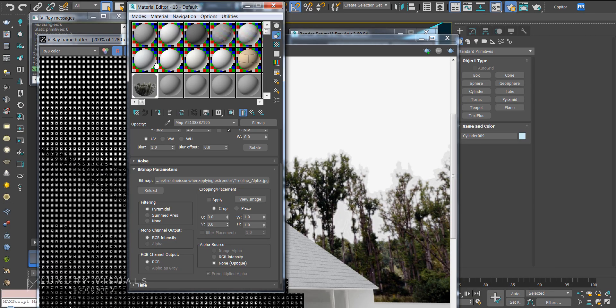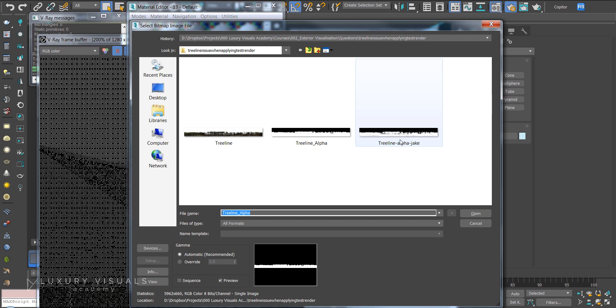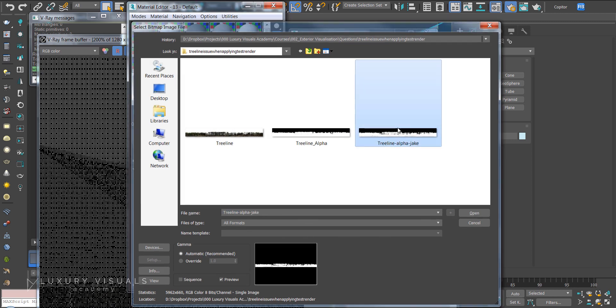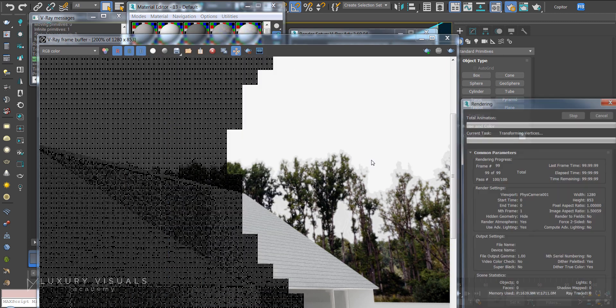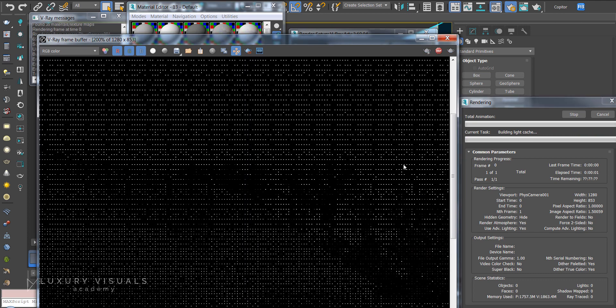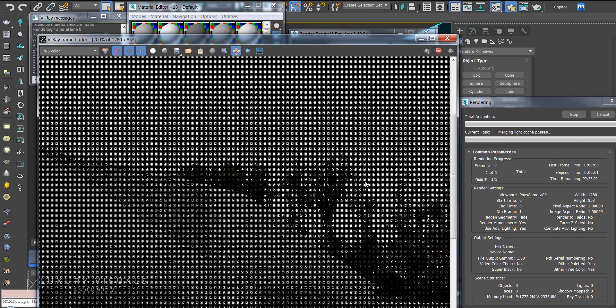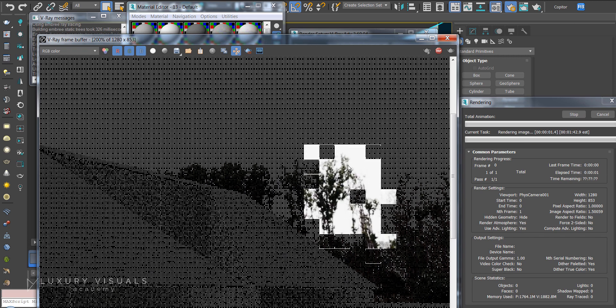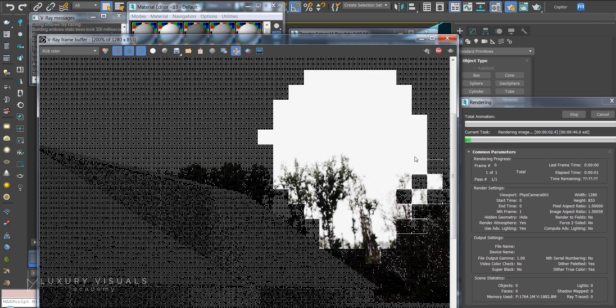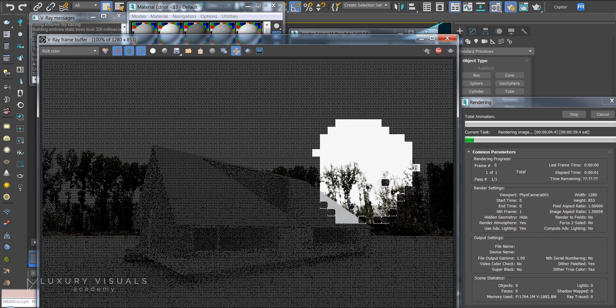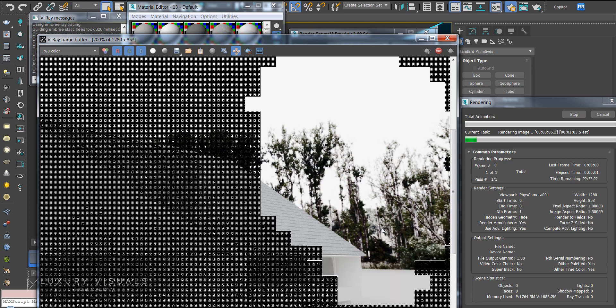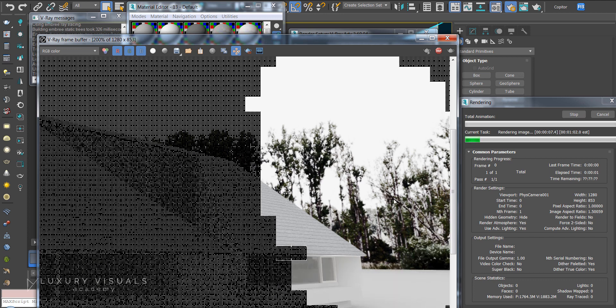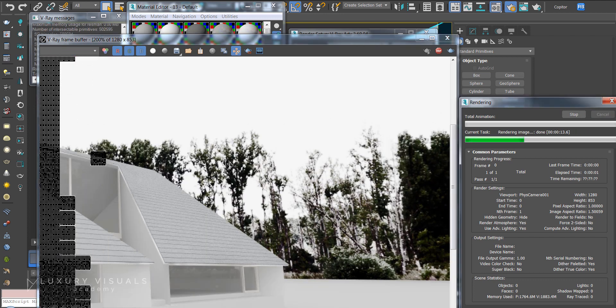Now back in the material editor let's add this newly created alpha and we'll hit render. And that should solve the issue so there's still some bits and pieces that could be worked on.